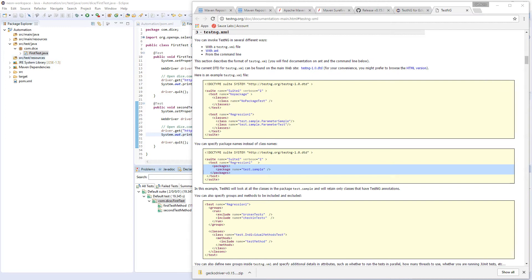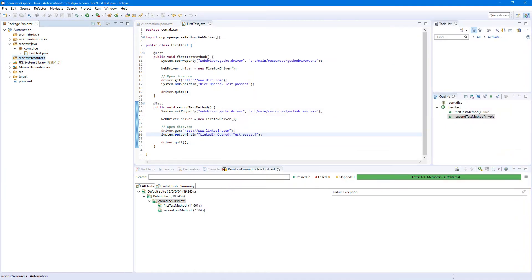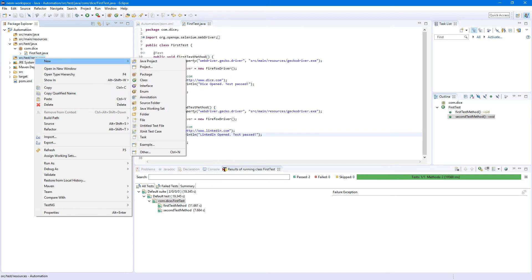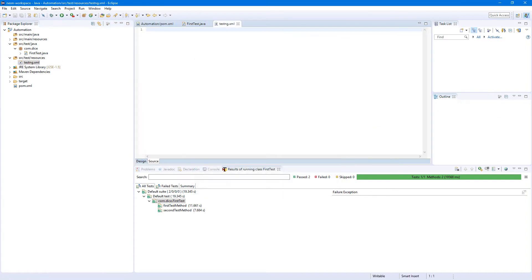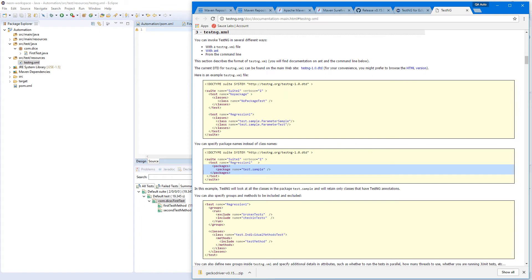We're going to create it under 'src/test/resources' — right-click, New, File, name it 'testng.xml', and click Finish. Now go back to the TestNG documentation page and copy the example XML you see there.